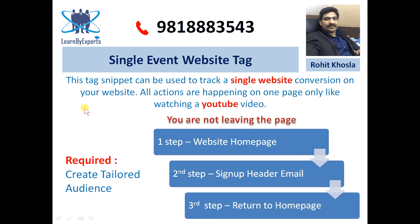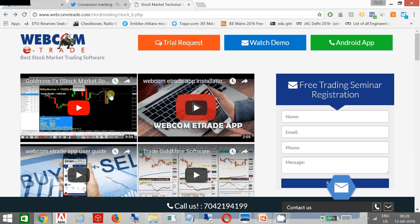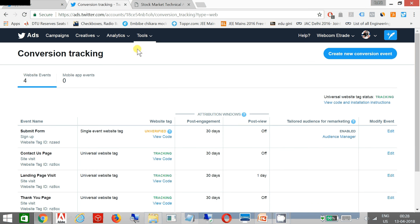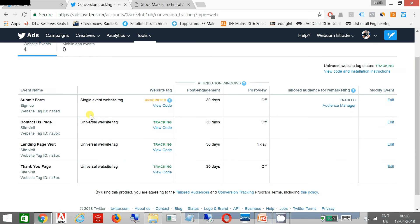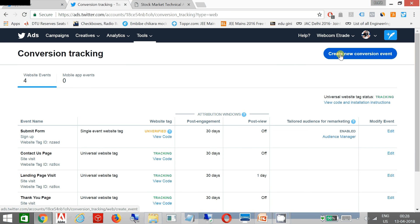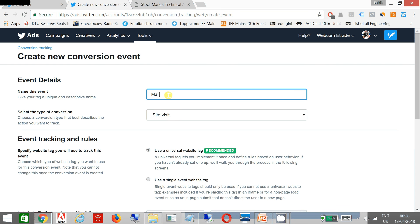How can you create a single event website tag? The process is very easy. You go to Twitter Ads Manager, go to Tools, then go to Conversion Tracking. Once you go to Conversion Tracking, you will see a window appear. You then go to Create New Conversion Event. You can name it something like 'email sign up' or 'video views'.